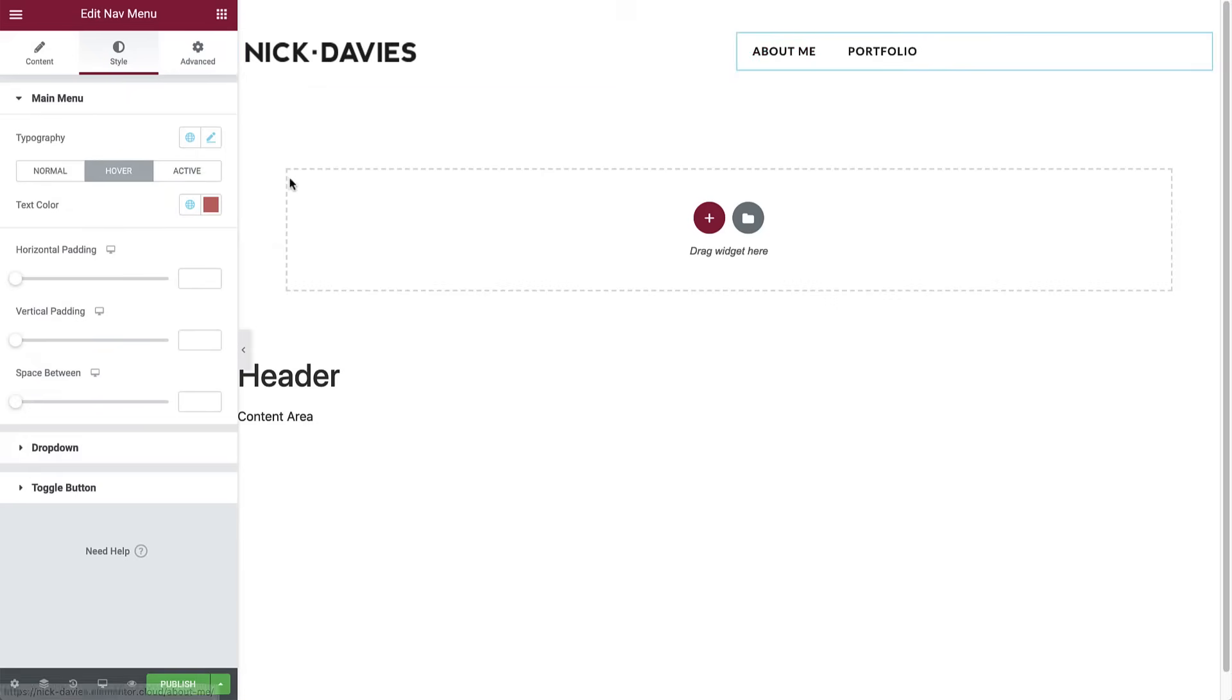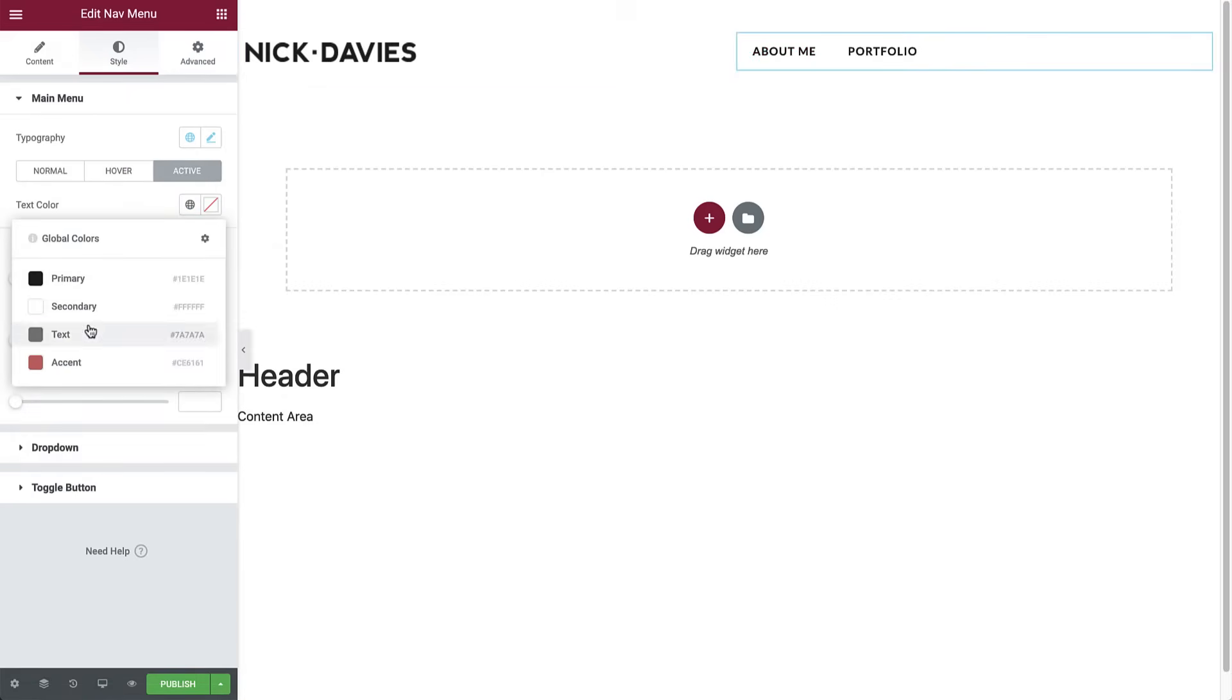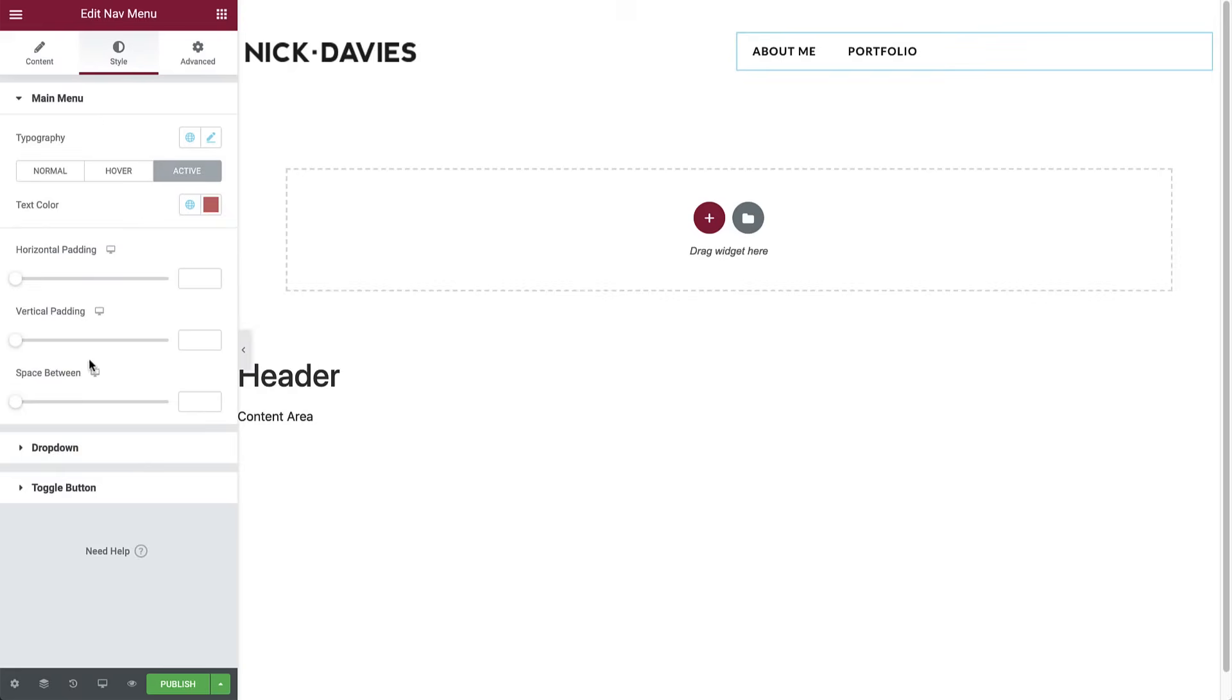Next, select the active color that will be displayed for the active pages. Set it to accent as well. Lastly, set the horizontal padding to 40 to space them a bit.